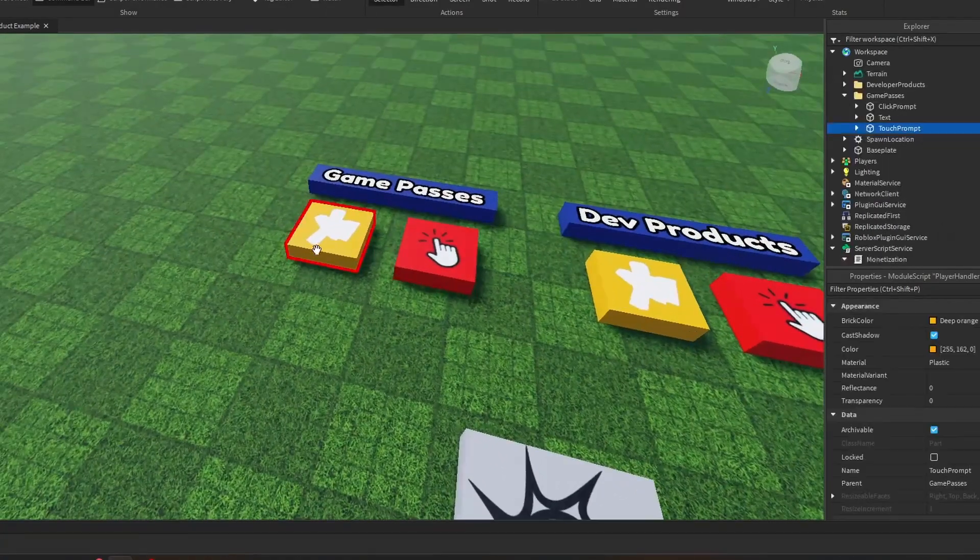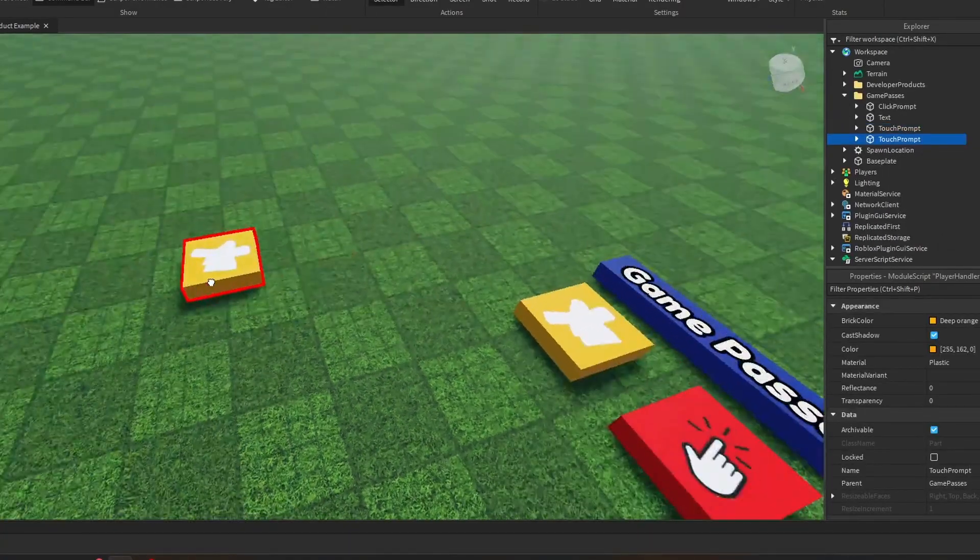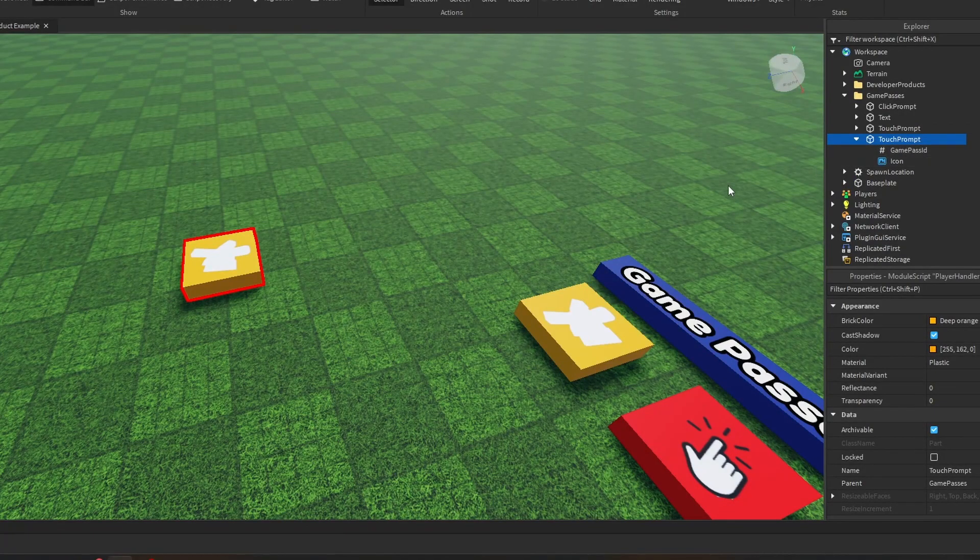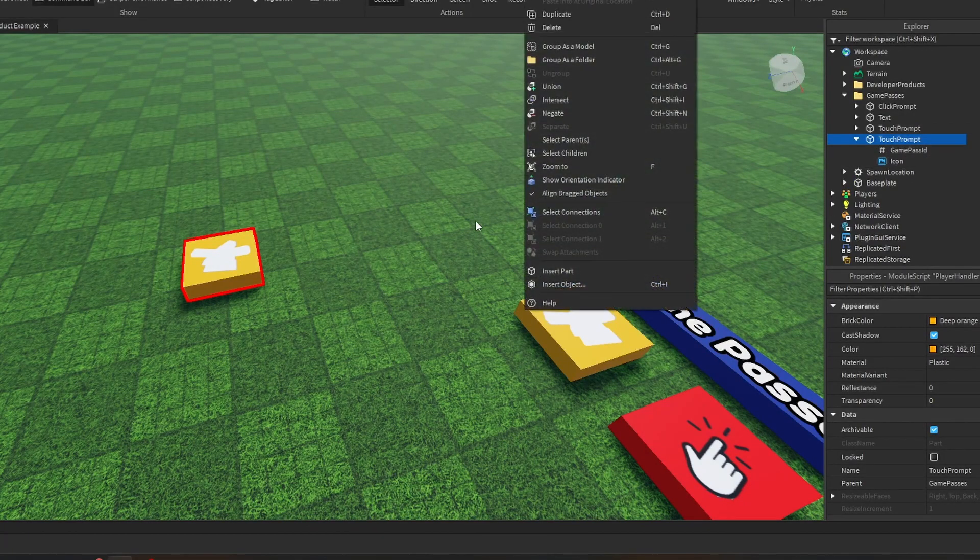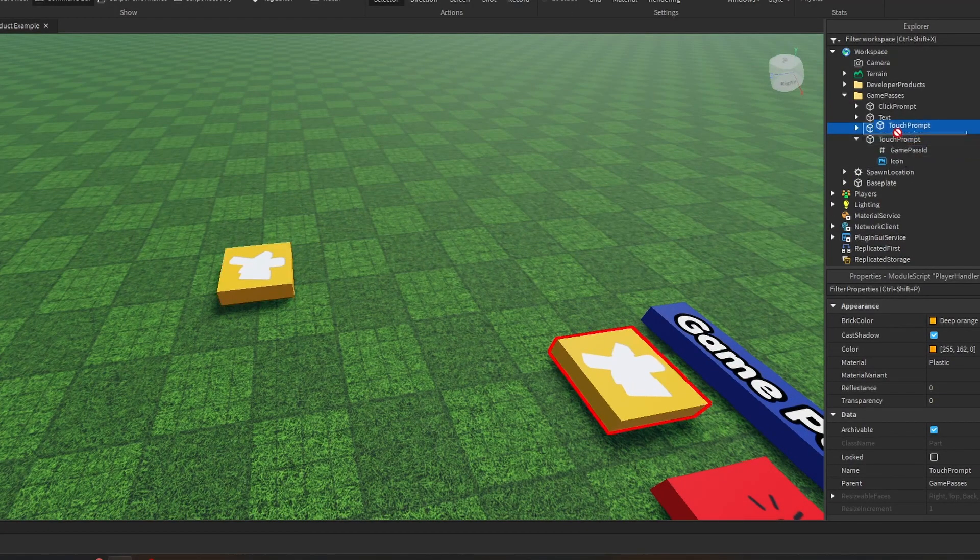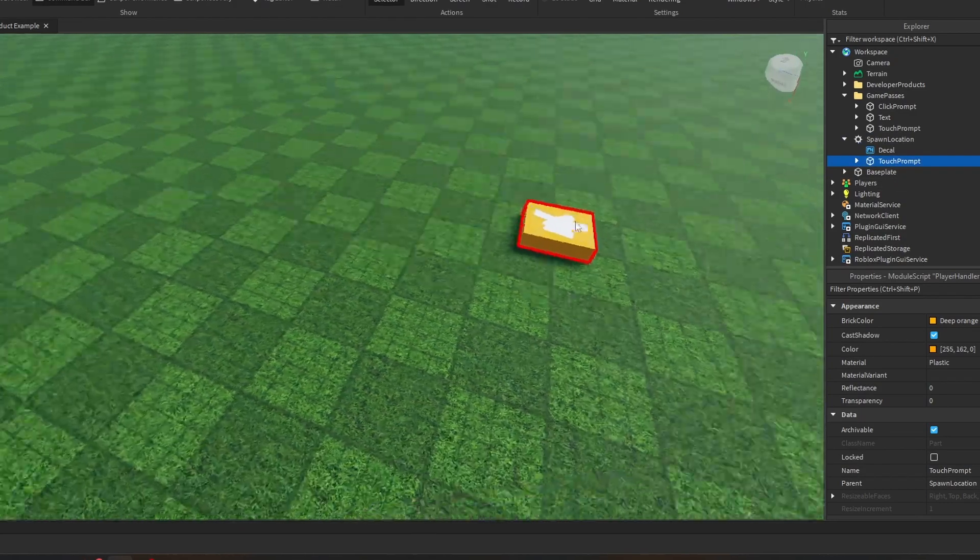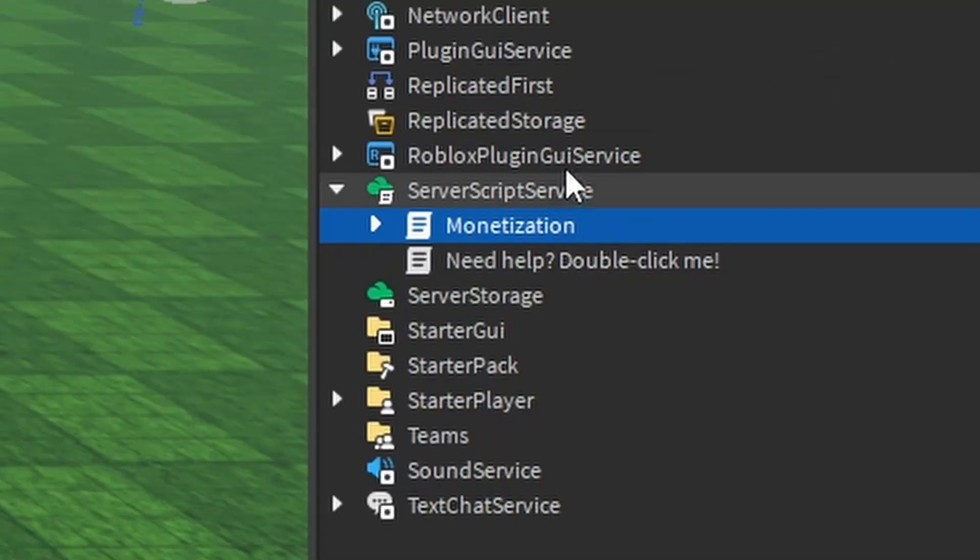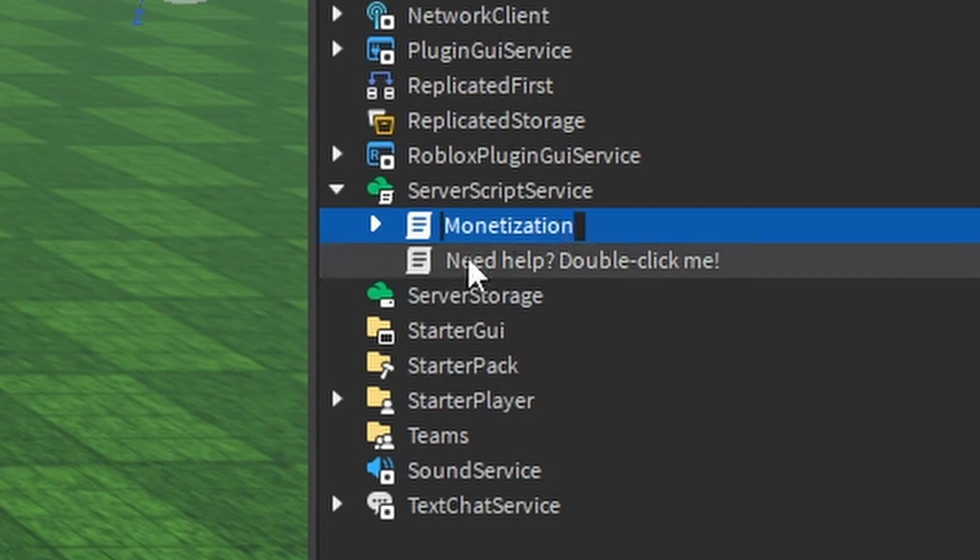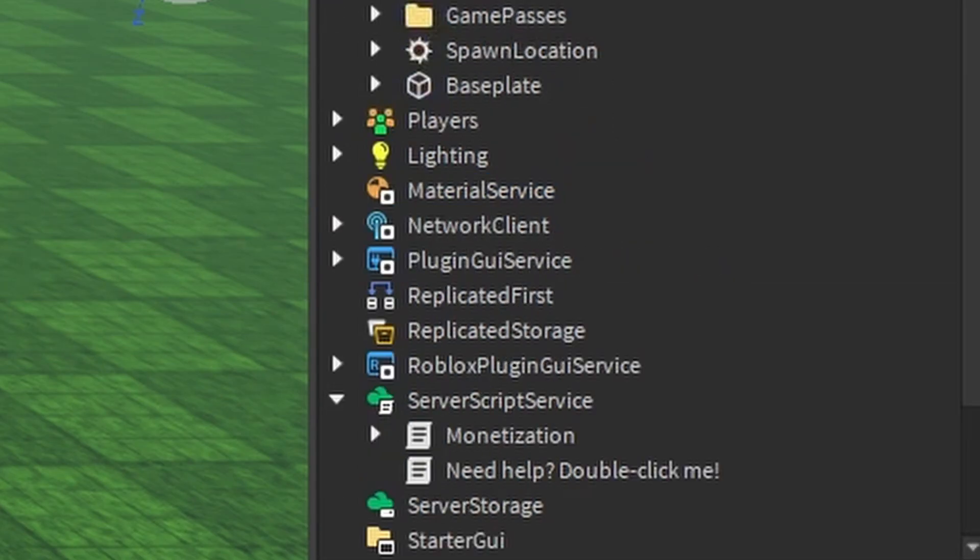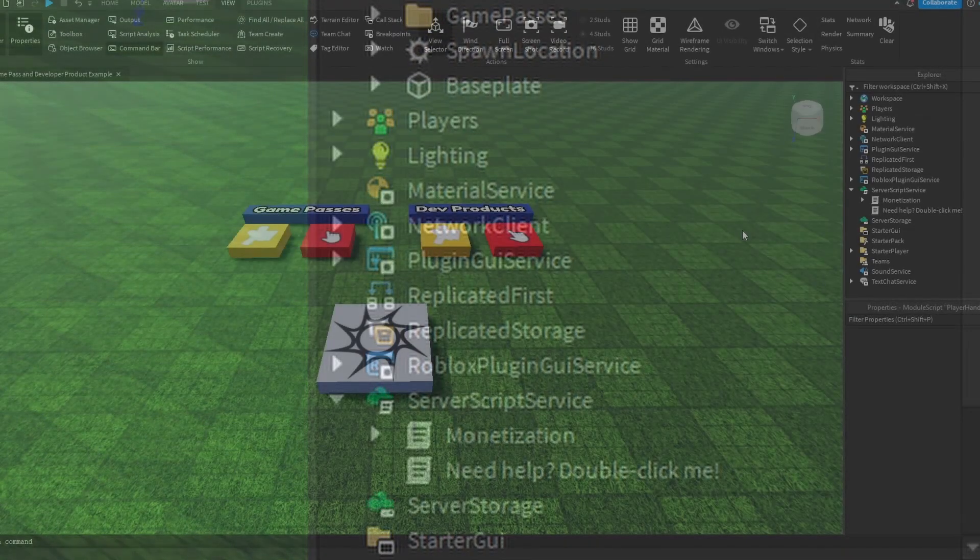I think that's about it for how to use it. If you want to copy these, you can just put them around, change the IDs. It'll work just like you want to. It doesn't matter where it is. As long as you can step on it, it'll work. Really, all you need to do is make sure that this monetization script is in Server Script Service or somewhere else like Workspace.